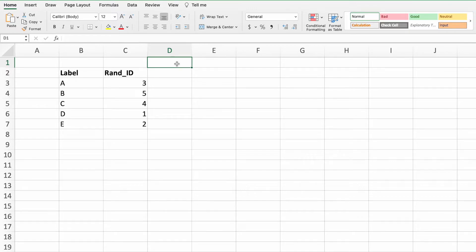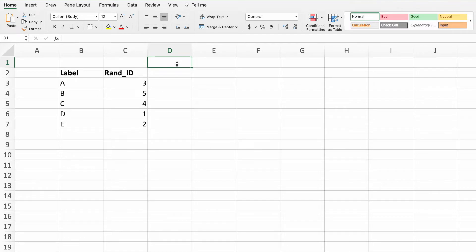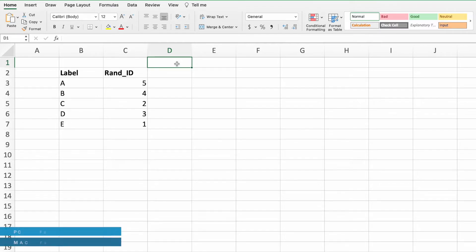As we saw previously, our list of random numbers changes if we add or modify equations. This list will also change if we add or remove content in our spreadsheet. As we saw earlier, we can also manually update our random list by pressing F9 on either Mac or PC.